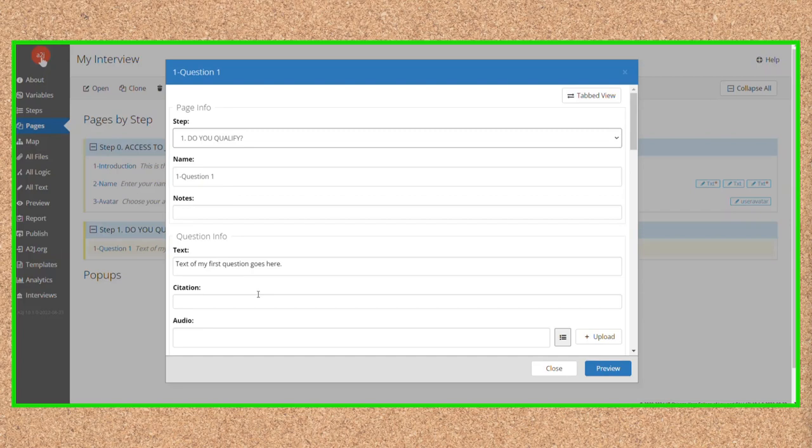You can either single-click on a page name to highlight it, then click Open in the top toolbar, or just double-click on the name of the page and the QDE will open up.